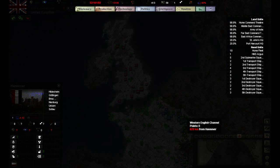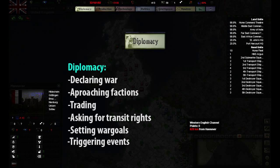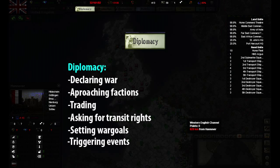Here we can see all the different tabs that are available. These will be covered in more detail in future episodes, but let's get a brief overview. In diplomacy we can conduct trade with other countries, join factions and of course declare war.